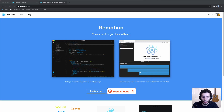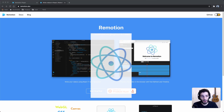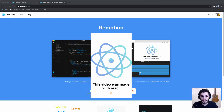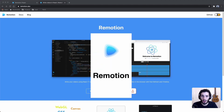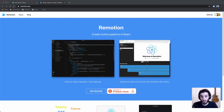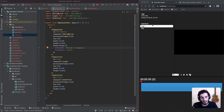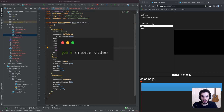Hey everyone, hope you're doing well. Earlier this week I published a YouTube short with a video made entirely in React using a tool called Remotion. In today's video we're going to do a quick tutorial to see how that works. If you enjoy this kind of content please consider subscribing, and let's get right into it.